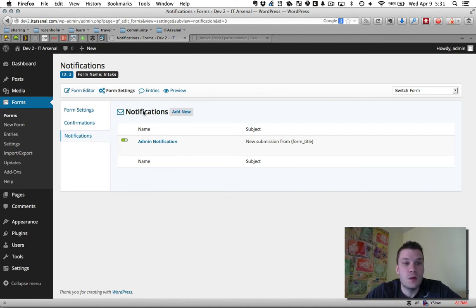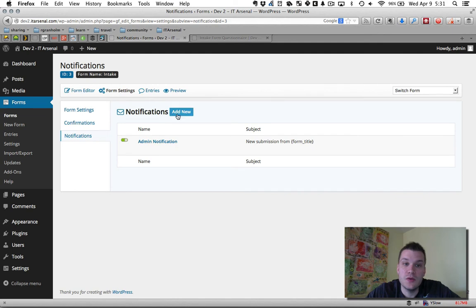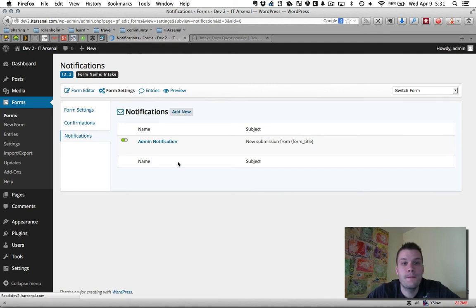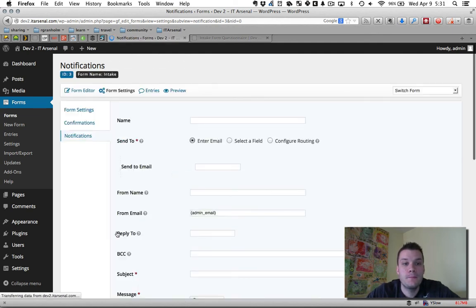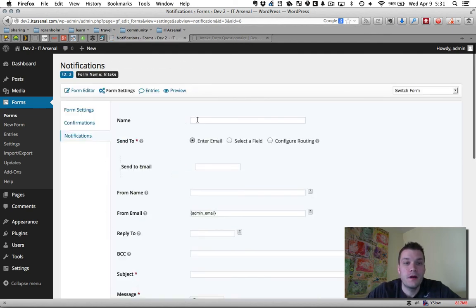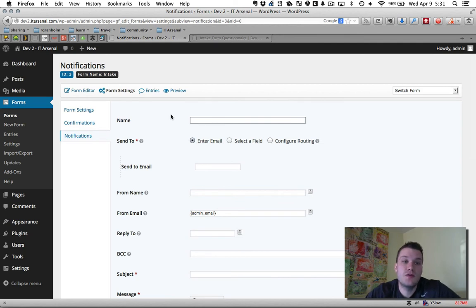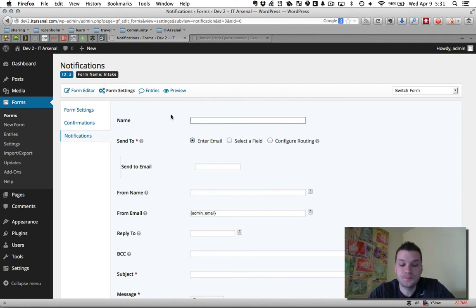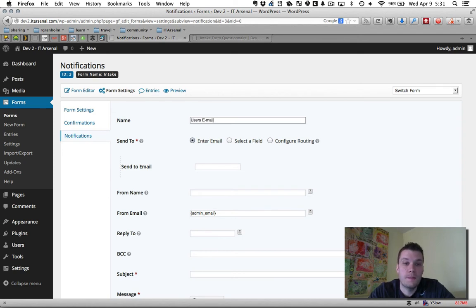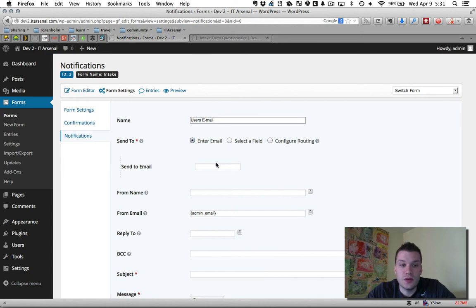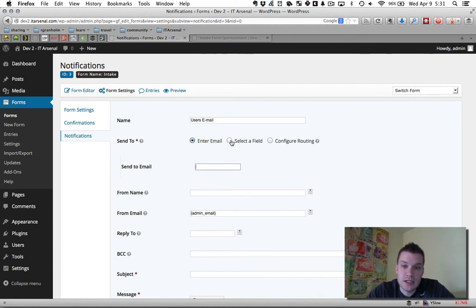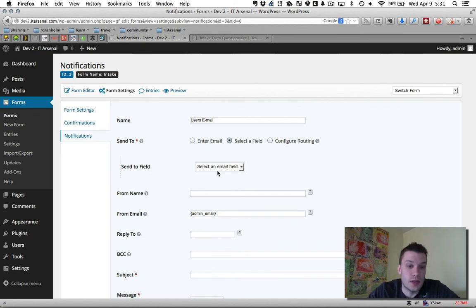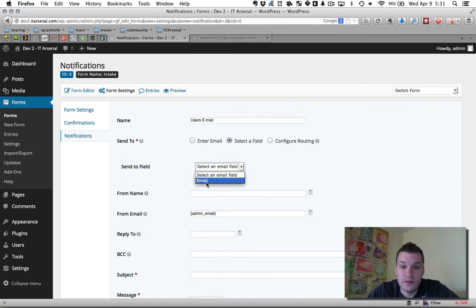So I'm in my intake form here. I want to add a new notification. I give it a name. This name is just for our identification in the back end. So this will be the user's email. It says send to, and you don't want to type in the person's name. So what you do is you click select field. It gives you the fields of the form you created. Since we have an email field, we want to select that.